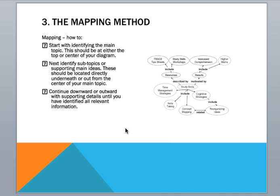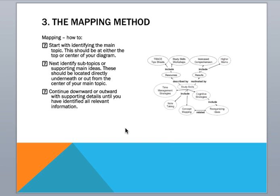Okay, so here's just one example. Your study skills are in the center, and then the different subtopics come out from there. So your strategies, your cognitive strategies, time management strategies. Okay, and then you can see how it comes out from there.